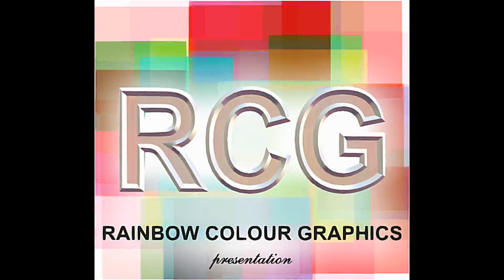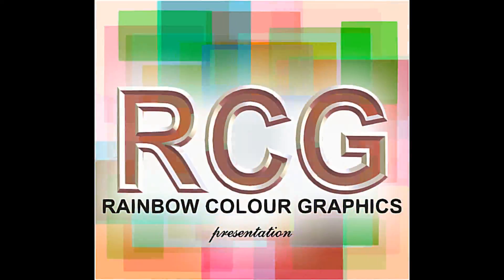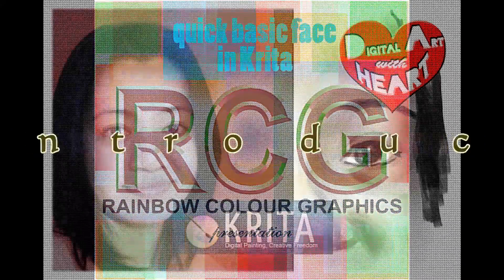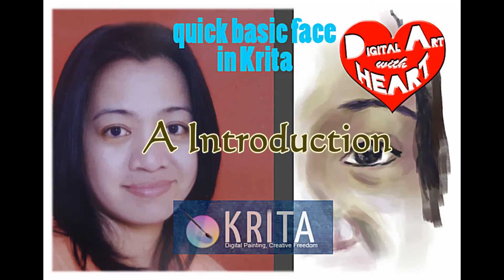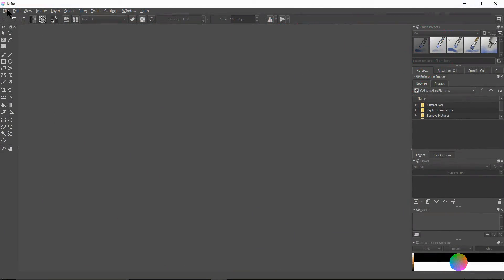Hello and welcome. Today we're going to look at Krita, an open source painting program. Let's have a look at it.